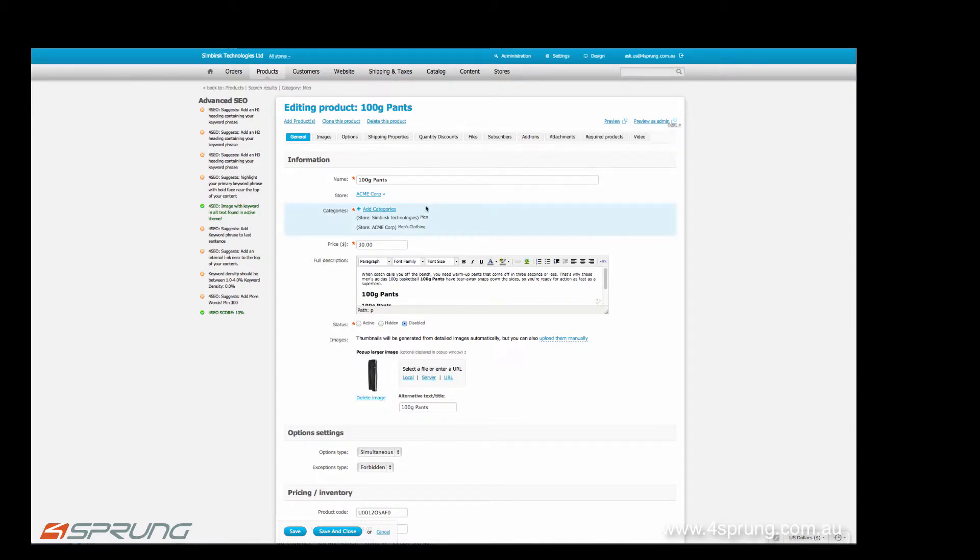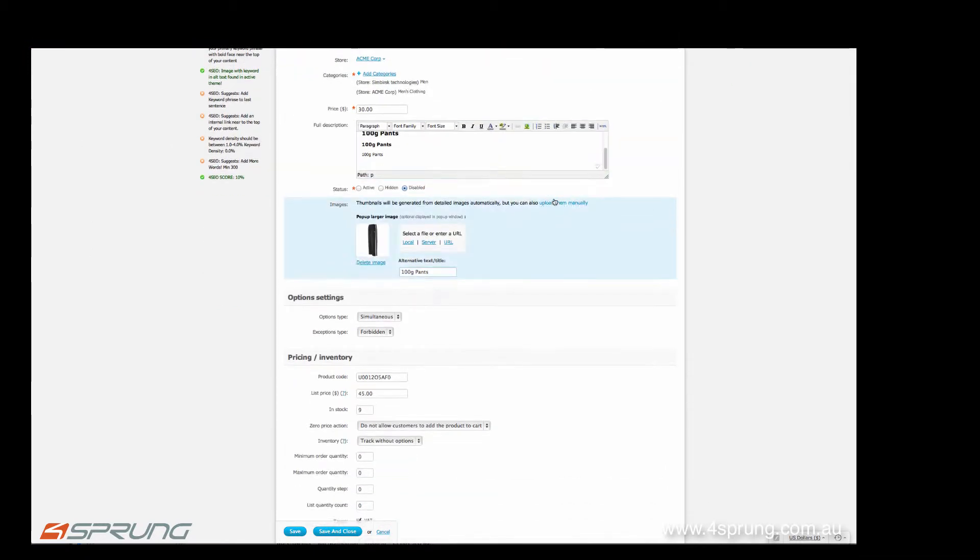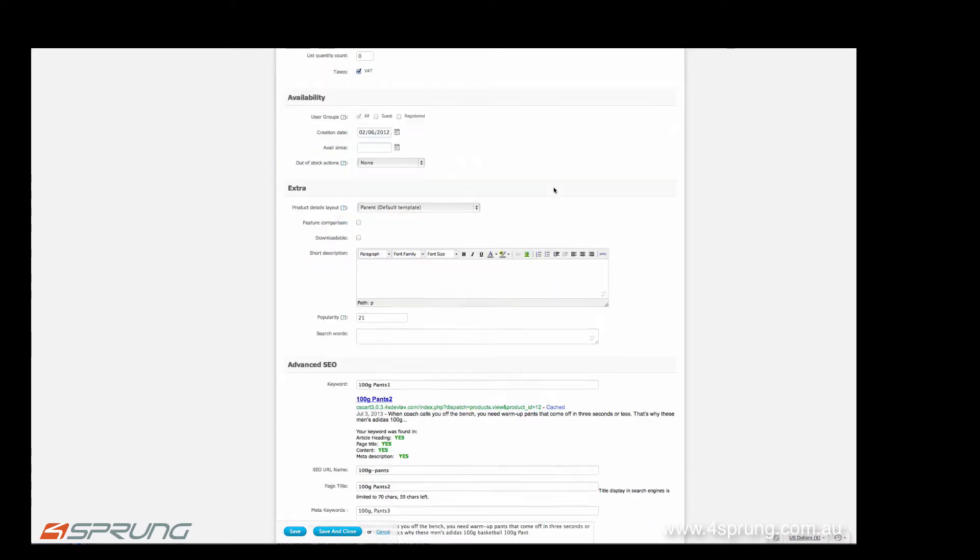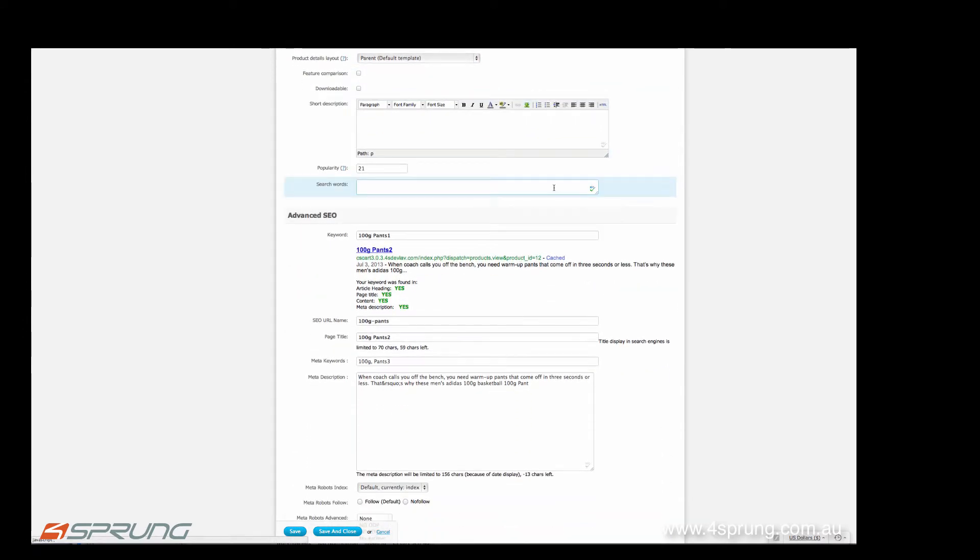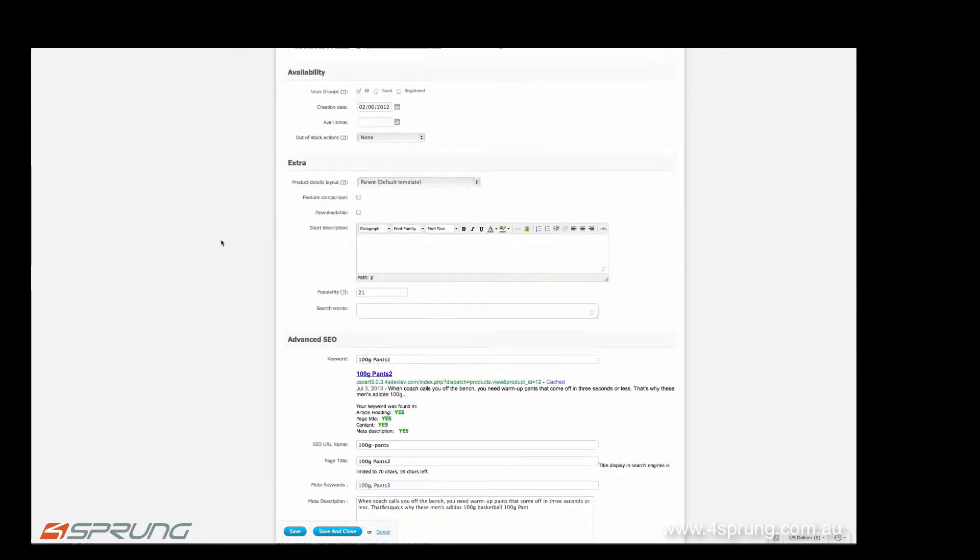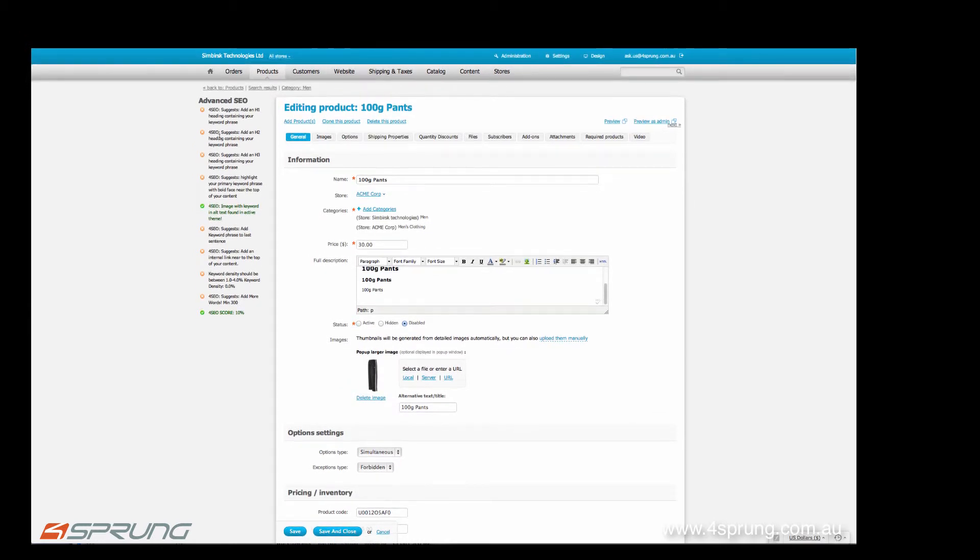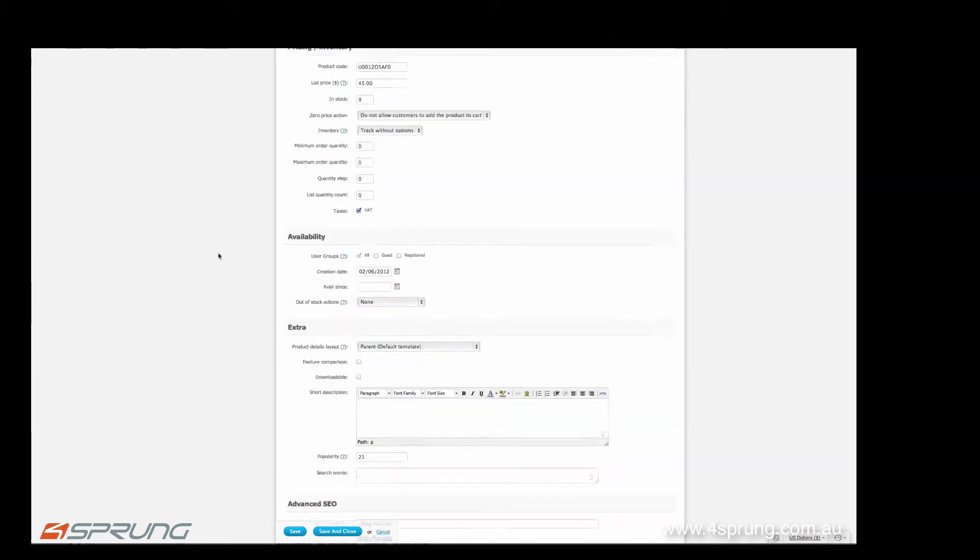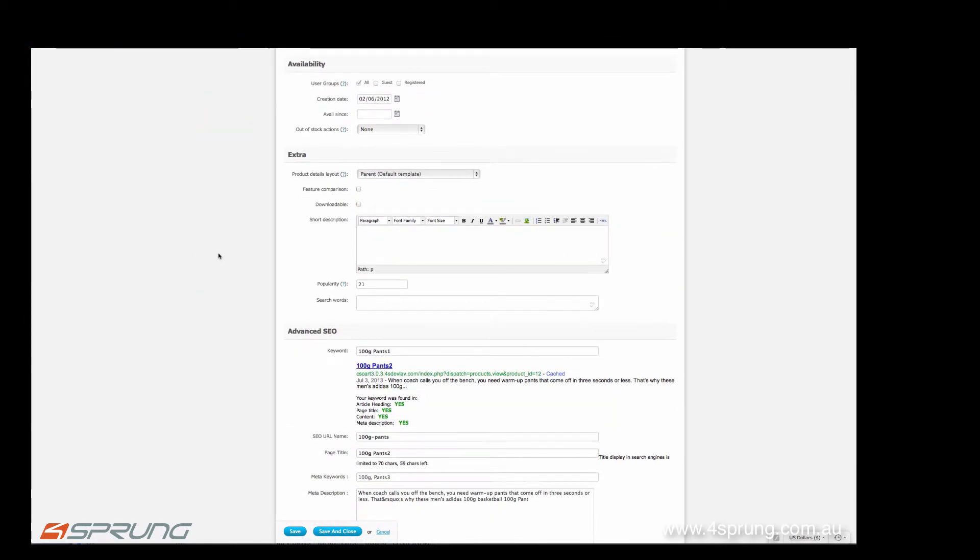If we're going to go further down, we have basically more features here. We're going to enter the keyword, which then will show up in the statistics here.